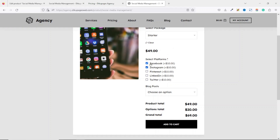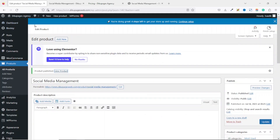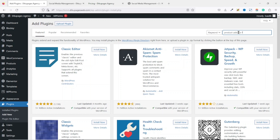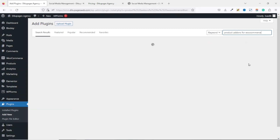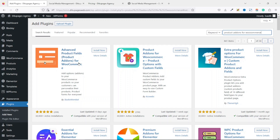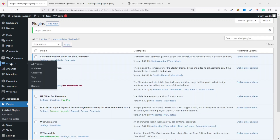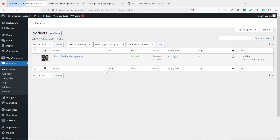To achieve this we are going to install another plugin that will give us the functionality to add custom fields to our WooCommerce product. I go to the back end of my website, then go to Plugins, click Add New, and search for "Product Add-ons for WooCommerce." The plugin we are going to install is Advanced Product Add-ons for WooCommerce by Studio Wombat. I click Install Now, then Activate.